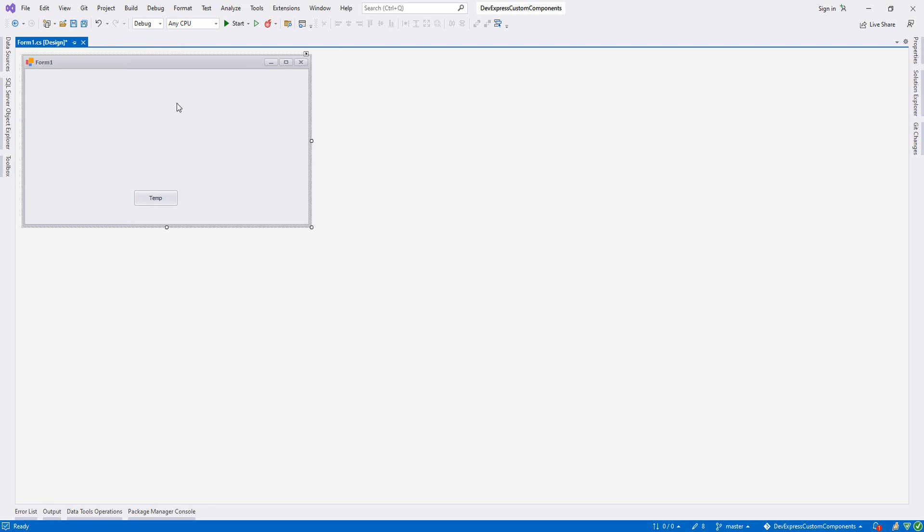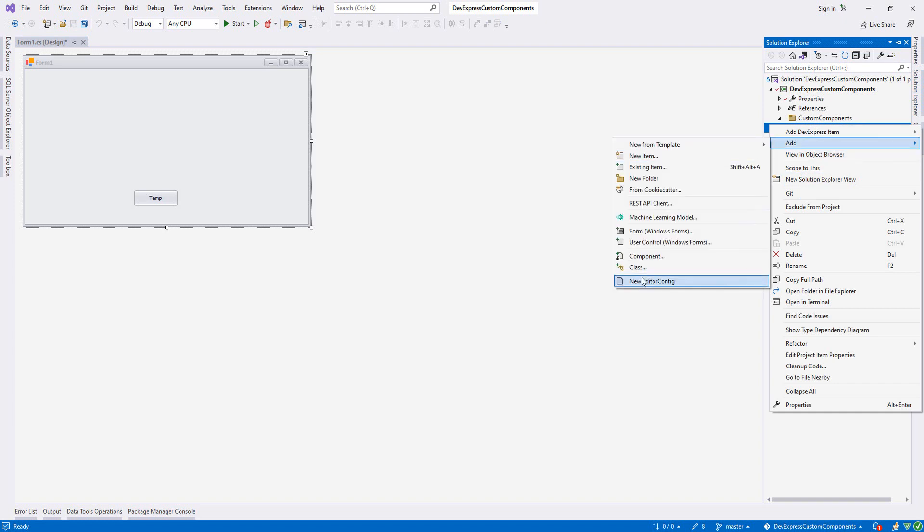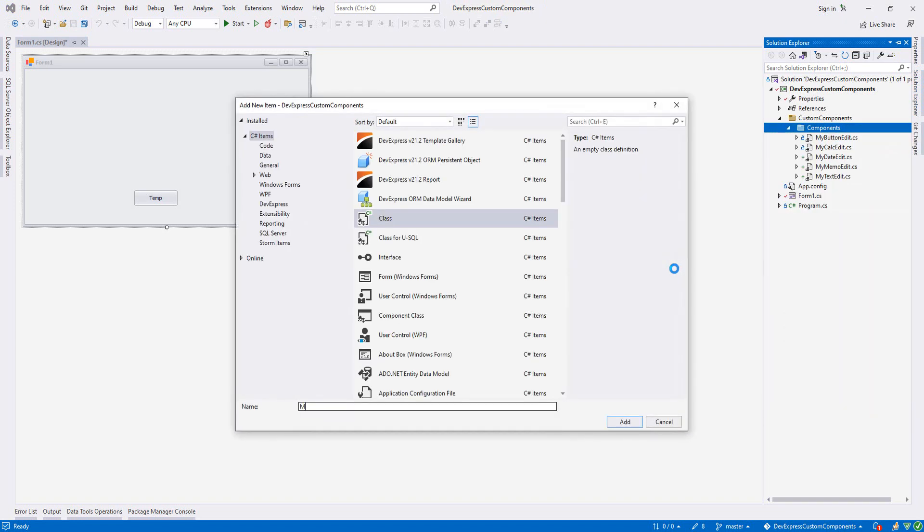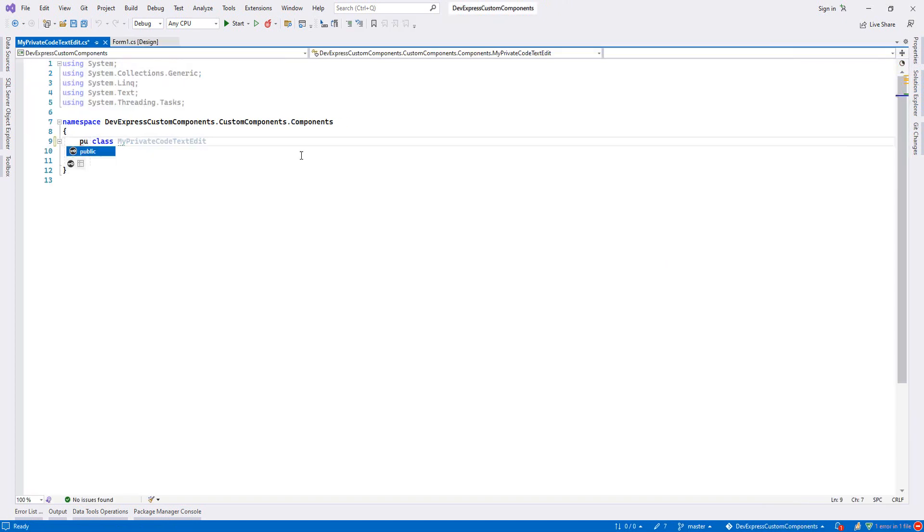For example, if the entity is school, it is like school001, something like this. So how are we going to build it? First, let's go to Solution Explorer, right click on components, add a new class. Here I will write MyPrivateCodeTextEdit and set access for the file as public.